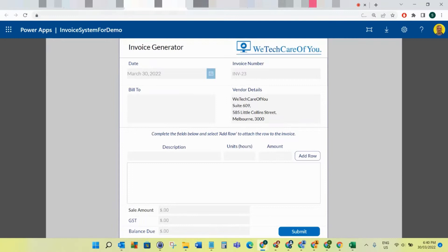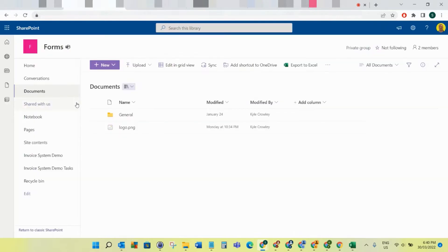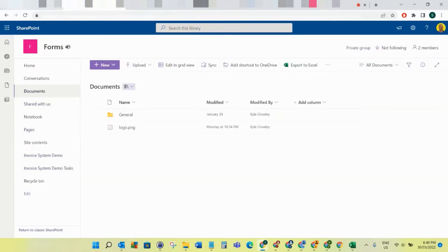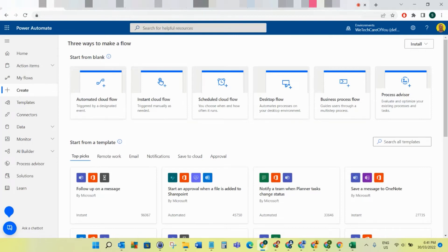Hello everyone, this is Kyle from We Tech Care Review. Today I'm going to do the second video of our series on how to build this invoice generator. For today's episode we're going to do the Power Automate flows which are going to do all the automation behind this. In the first video we created the two lists in SharePoint, and now for the second one we're going to create the Power Automate flow.